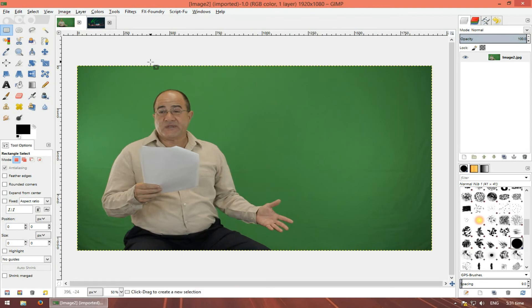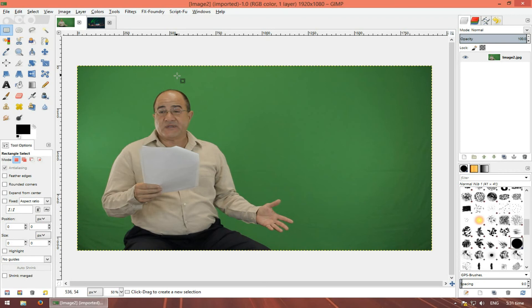And one more thing: I cannot be considered a GIMP professional. I've been using Photoshop for ages and I find it really hard to use. Okay, let's begin.